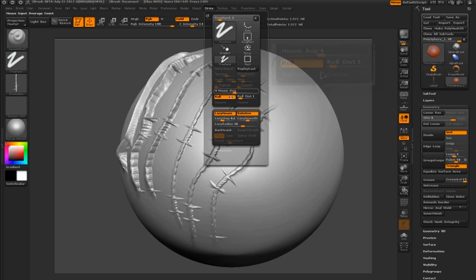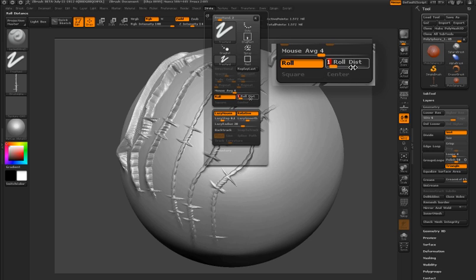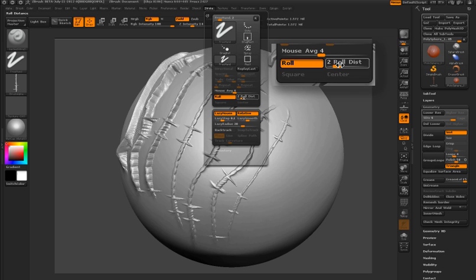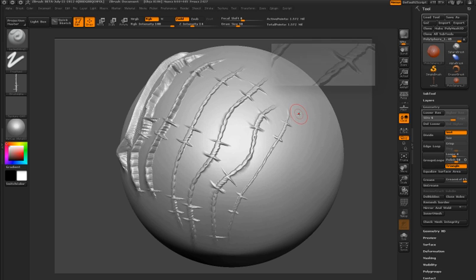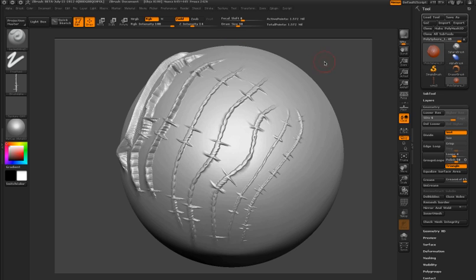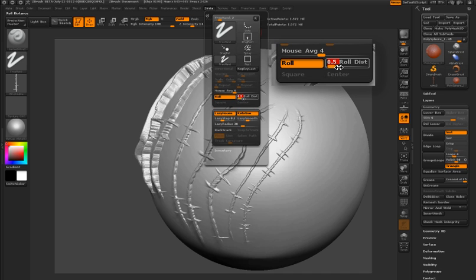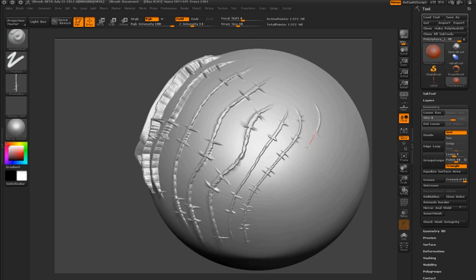Next to the roll feature is the roll distance. For this alpha, a setting of 1 worked fine. If I increase roll distance, it starts to stretch the alpha. As I decrease it, it compresses the alpha. So with your own custom alphas, you might want to experiment with roll distance to see what setting gives you the best result. If I turn this up to 5, you can see how much it stretches the actual alpha.